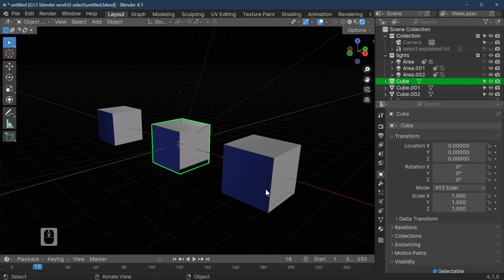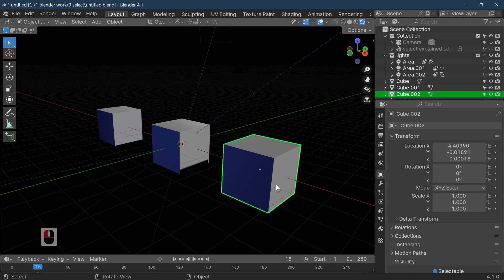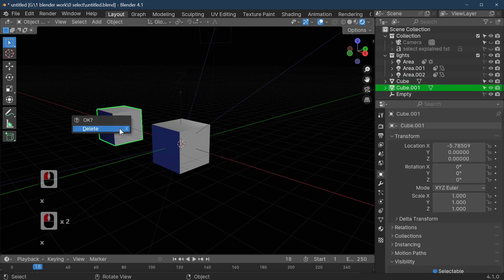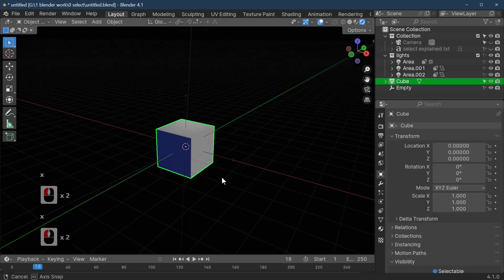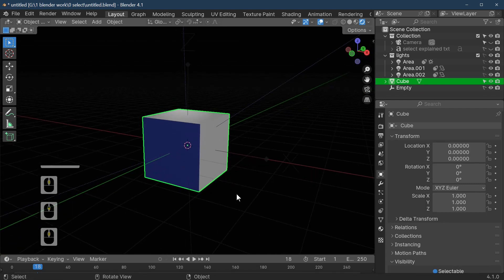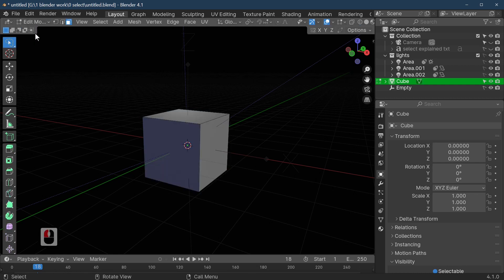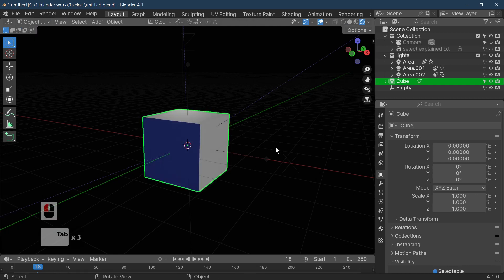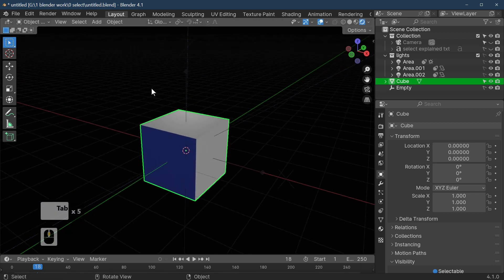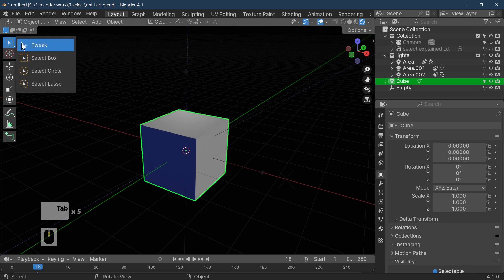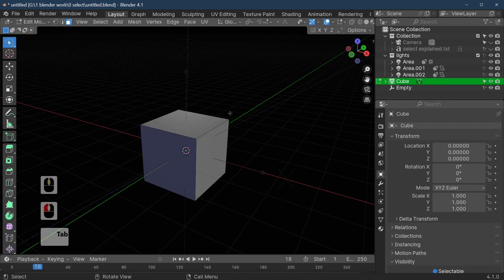Now we're going to go into edit mode. I'm just going to delete these cubes by pressing X and deleting, and we're going to look at this in more detail. We'll go to edit mode using the Tab key — you can do it up here by pressing Tab to switch to edit mode, or just use the Tab shortcut to take you in and out of edit mode.